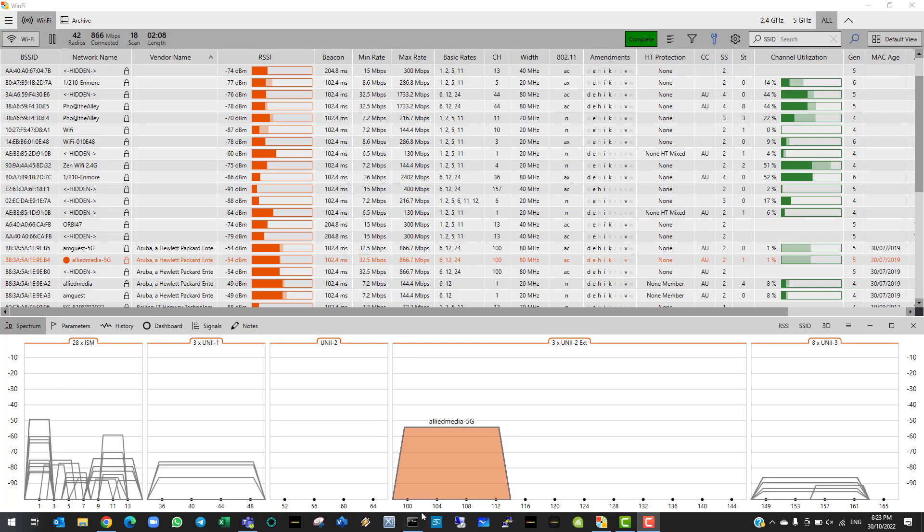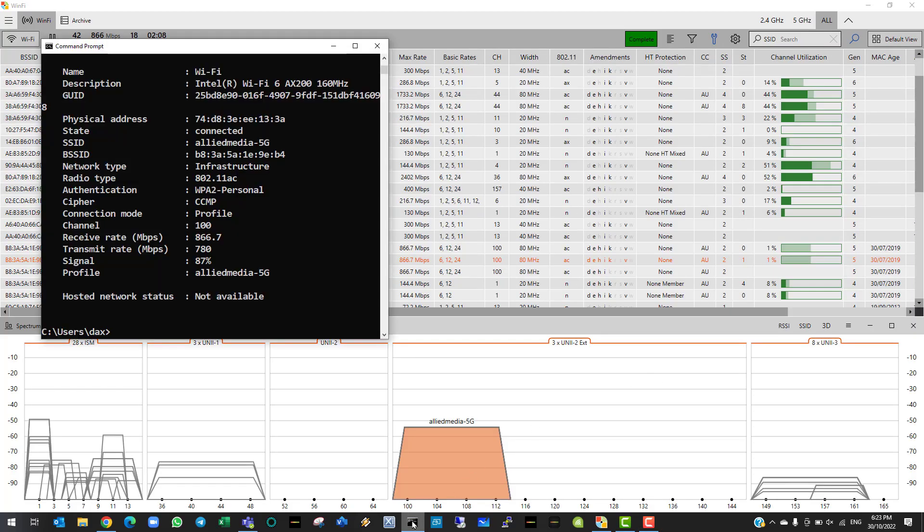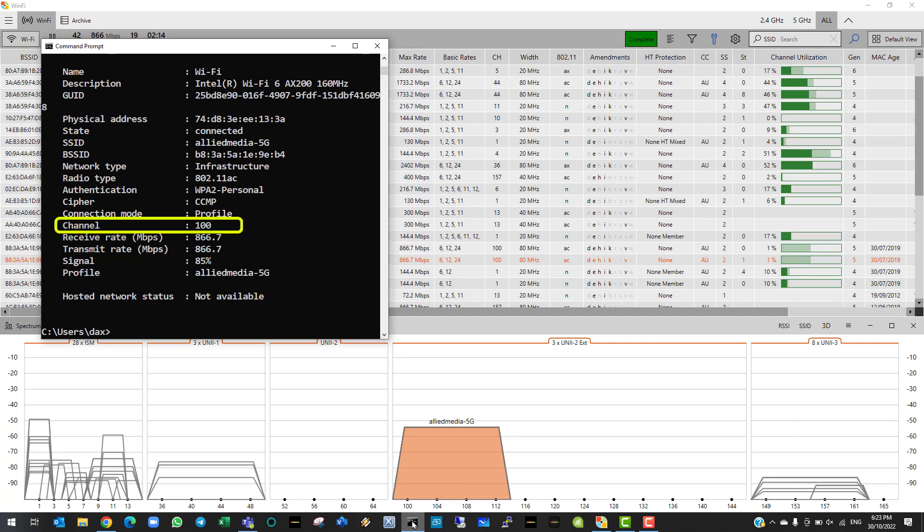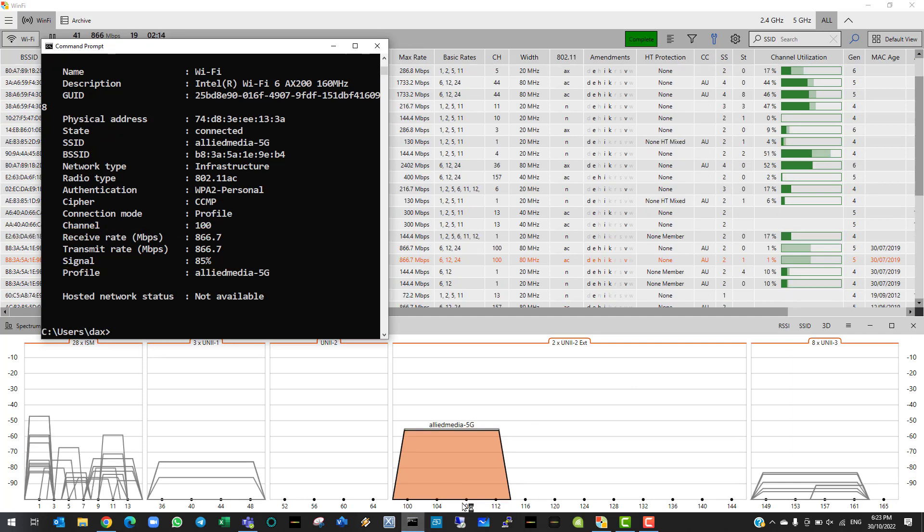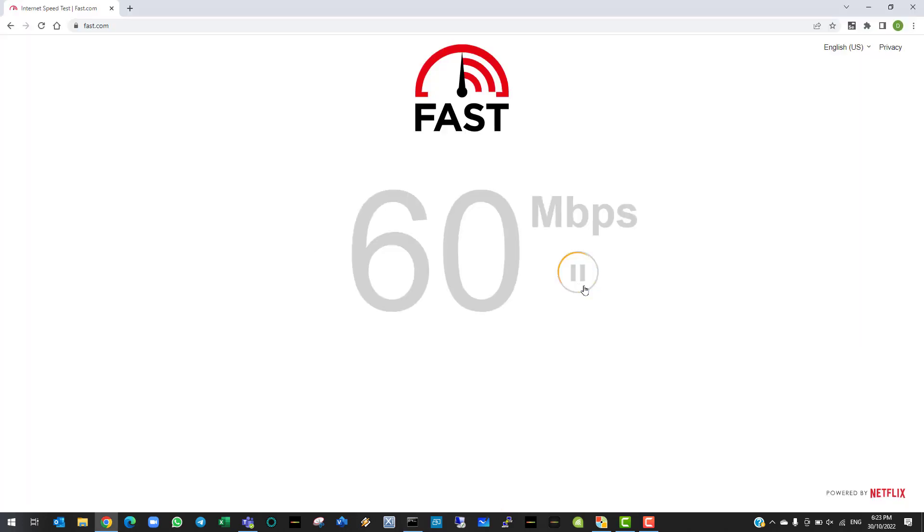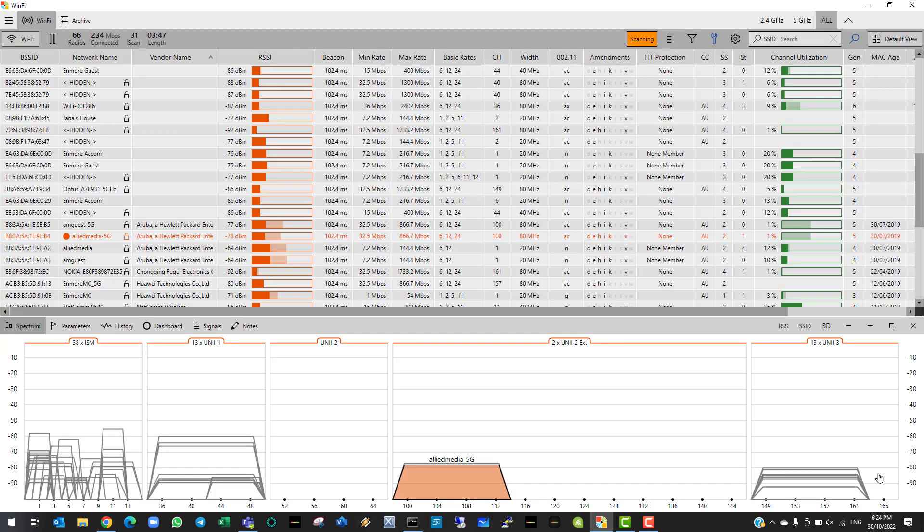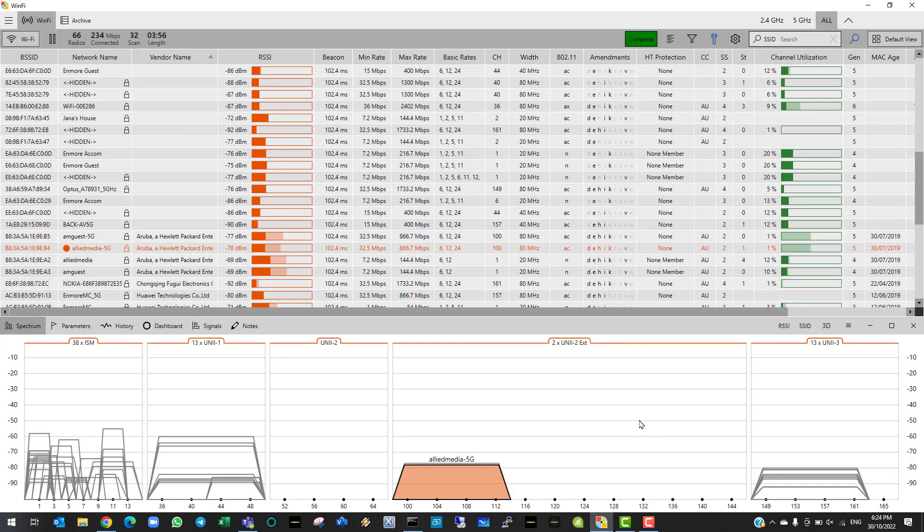Let's re-run our tests and benchmark the performance. We will start in the main studio area, connecting to the Allied Media 5G network on channel 100 at a maximum data rate. Looking really good.